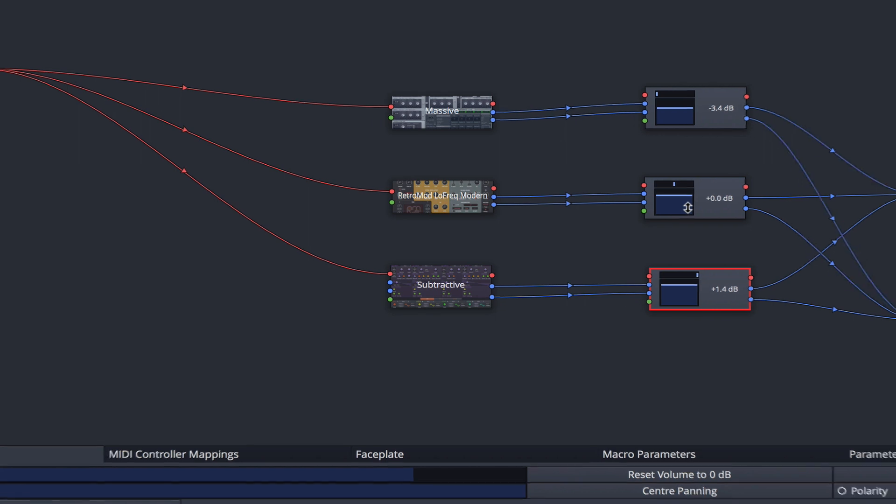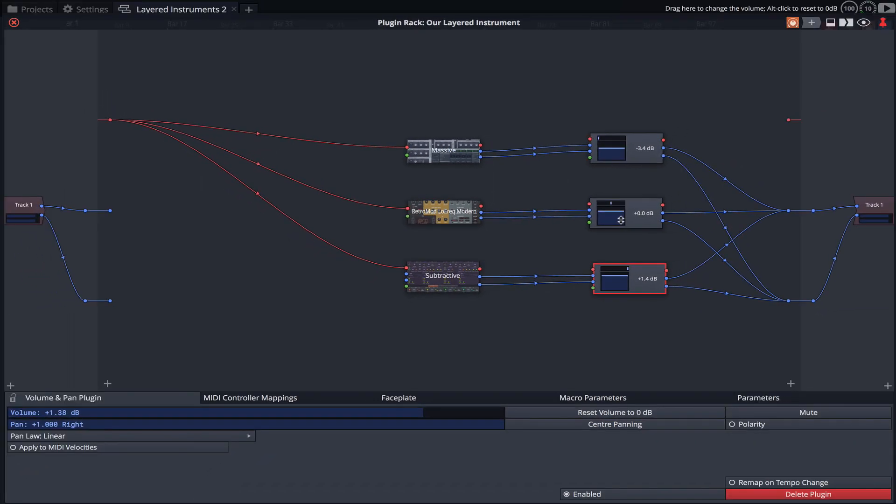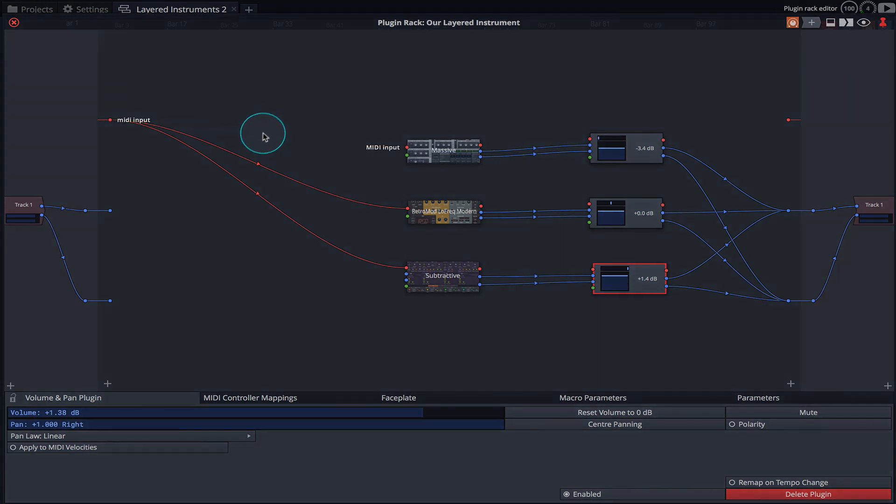We can also get a little creative with MIDI by connecting a variety of MIDI tools. I'm going to add three MIDI modifier instances, but first I'll clear the input wiring.